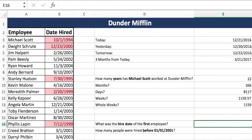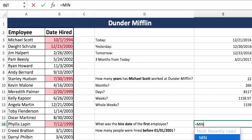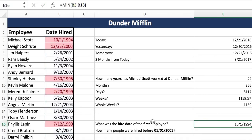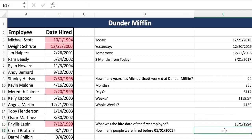Now we'll move on to some more advanced formulas. What was the hire date of the first employee? For this we want the first employee, so we're going to look at his hire date. If we want the earliest date, we're looking for the smallest date — September is month 9, December is month 12, it's a smaller number. So we use our MIN formula. That was the earliest date an employee was hired, and that was Michael Scott again.